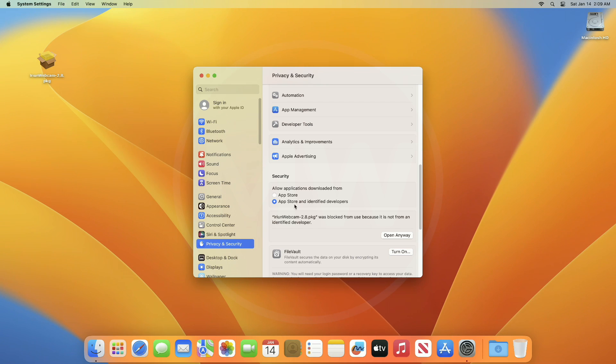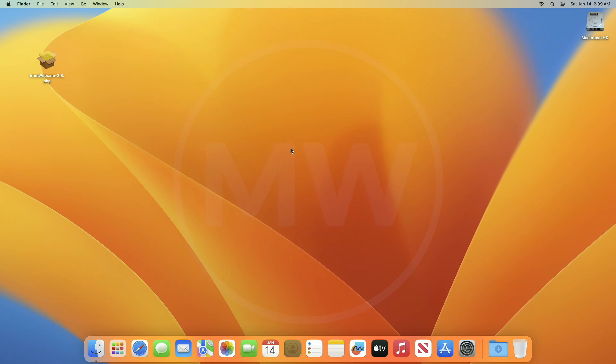Now close the System Preferences or System Settings and you're good to go. The error will not appear now and you can continue your installation.